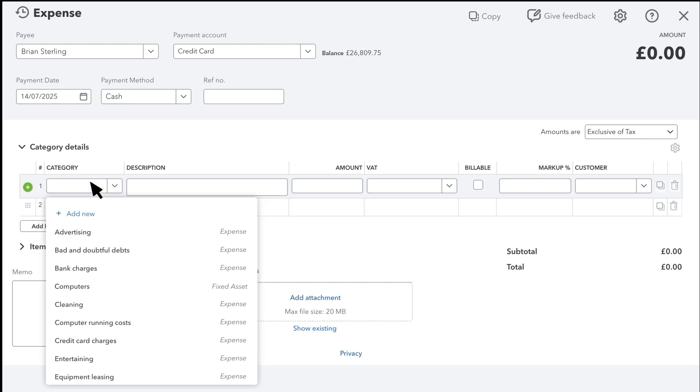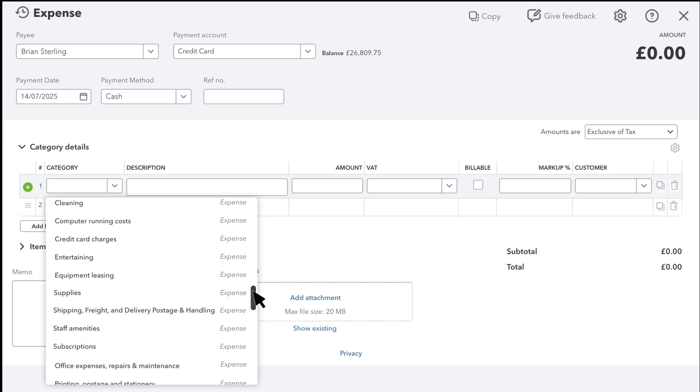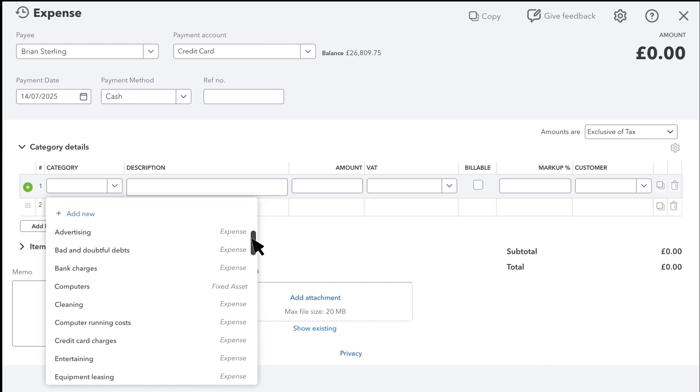Select the category that best describes what you spent this for. But if this is something you'll use for many years, like a vehicle or computer, you might categorize it as a fixed asset. If you don't see an account that describes this expense, you can add one here.